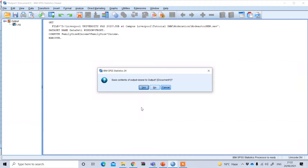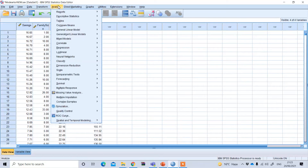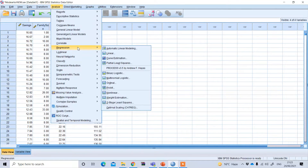In the data file you will see this new variable has been created — the interaction between family size and income. Now simply run the regression: go to Analyze, then Regression, then Linear.